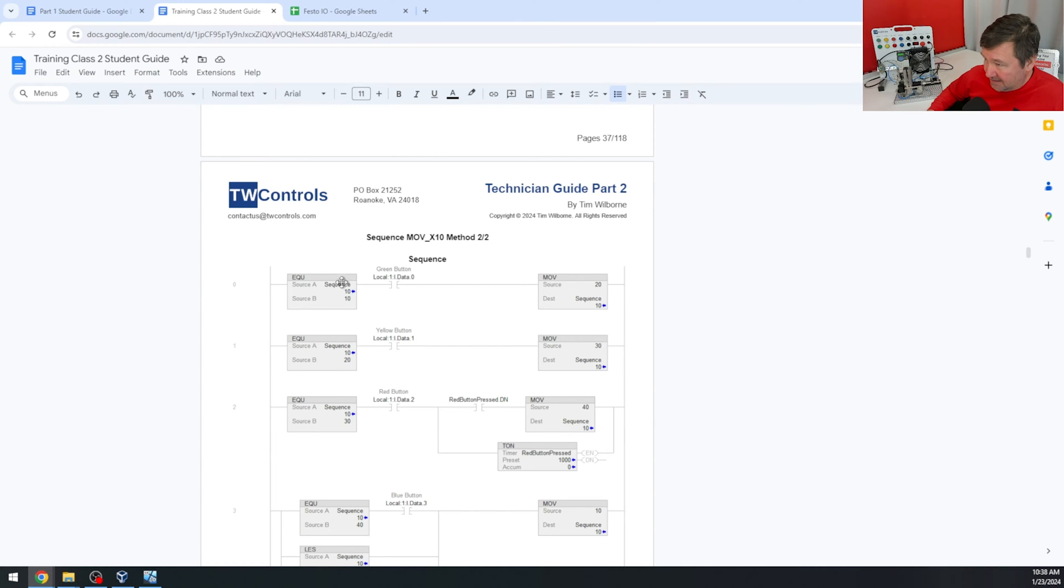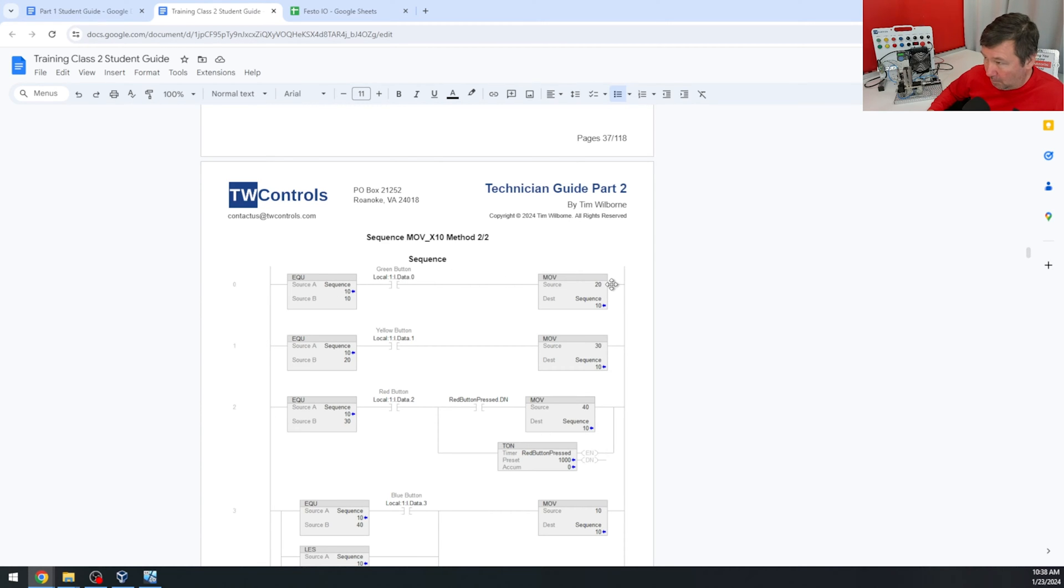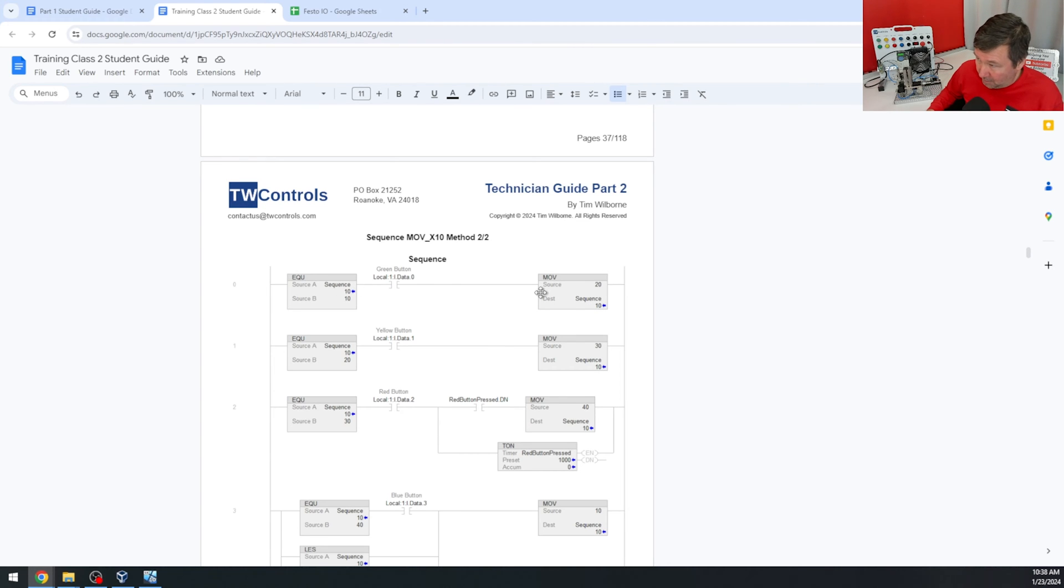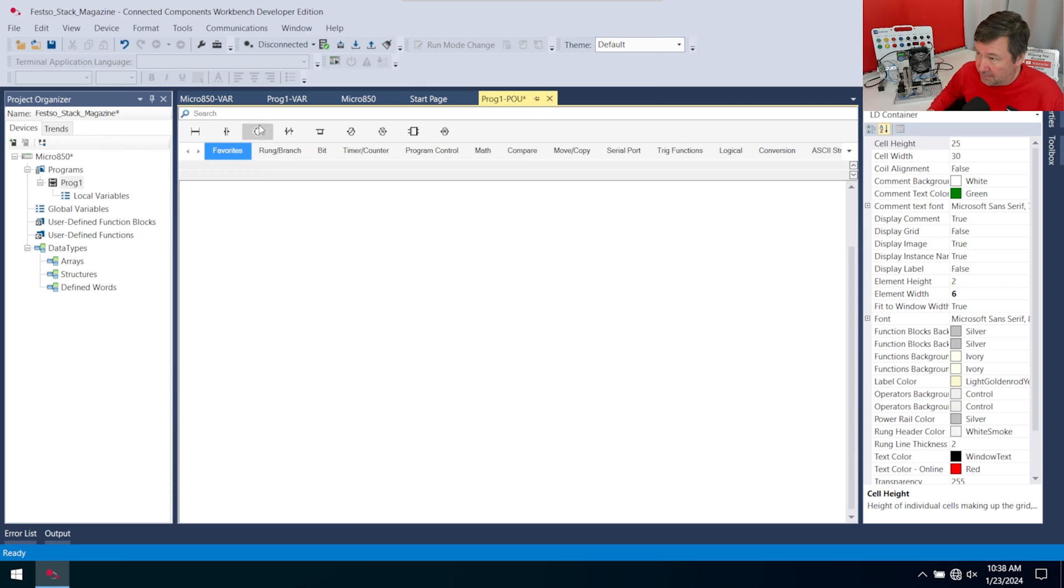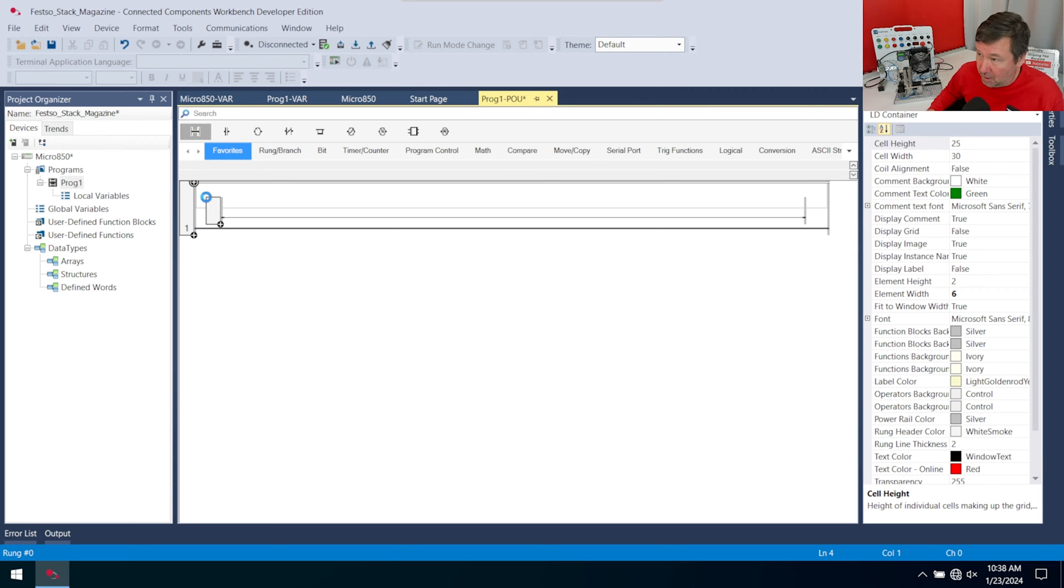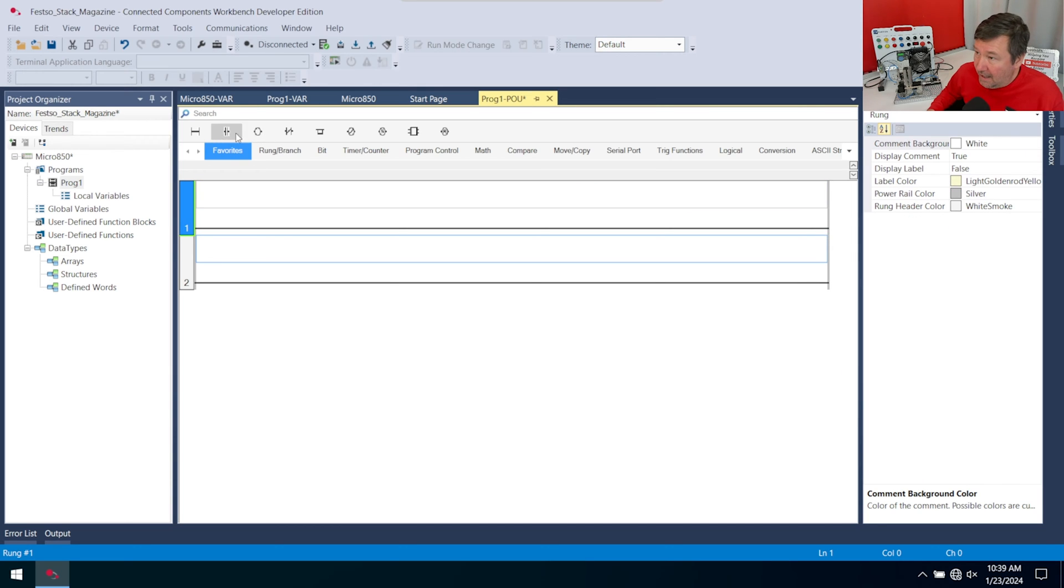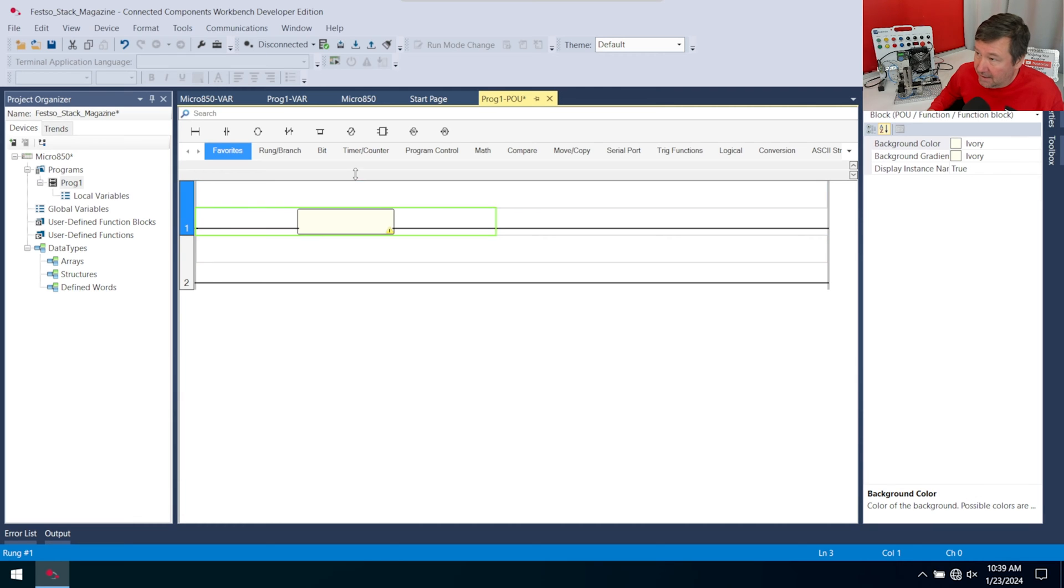We're going to open up our program and start roughing this out. We're going to need a sequence and an equals. There's our green button, and then we'll move 20 to the next sequence. This rung right here is exactly what we need. Let's bring down a new rung and bring down an instruction block.